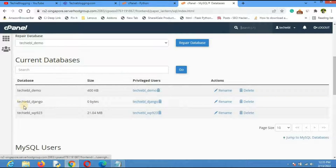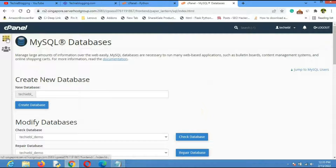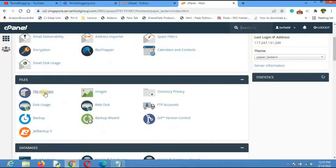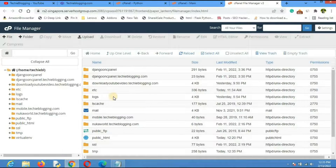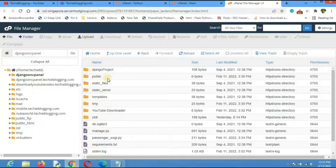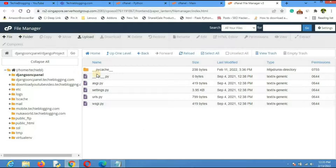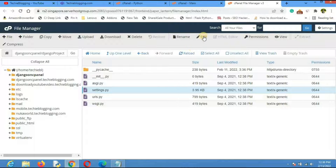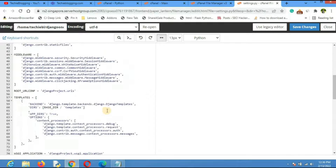You can see all the databases and usernames that have been created. Now go back to the cPanel home page and open the File Manager. In the file manager you'll find all files related to your Django project. Navigate to the 'django_cpanel' folder, then into the main project directory — in my case 'django_project' — and select 'settings.py'. Click 'Edit'.